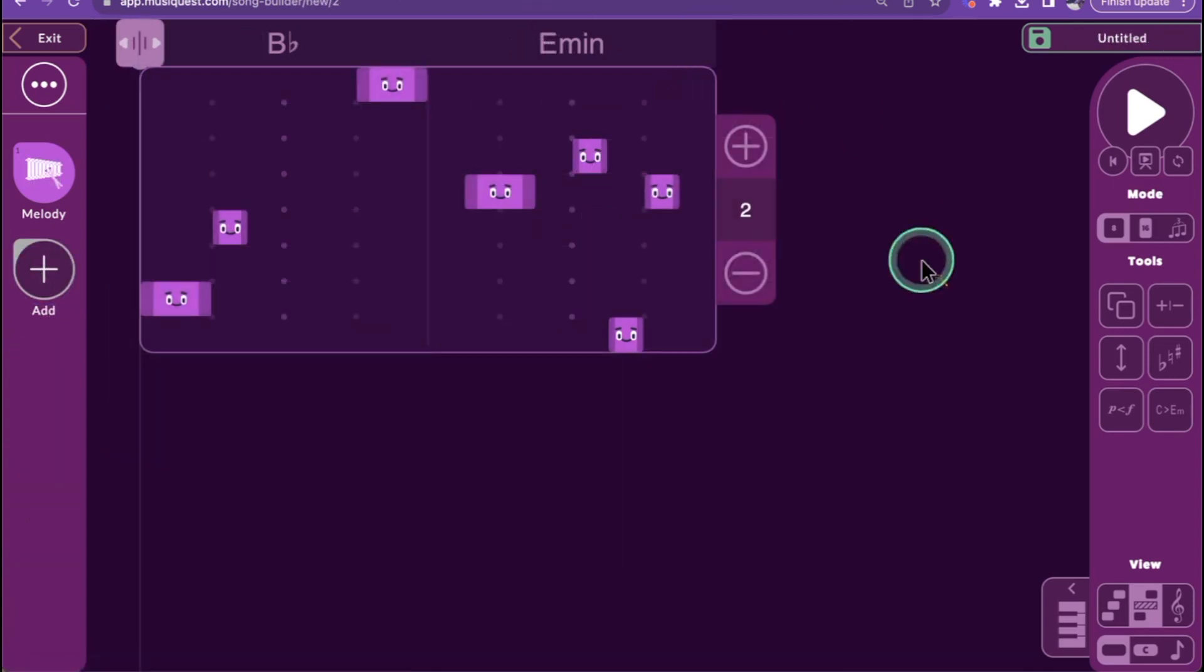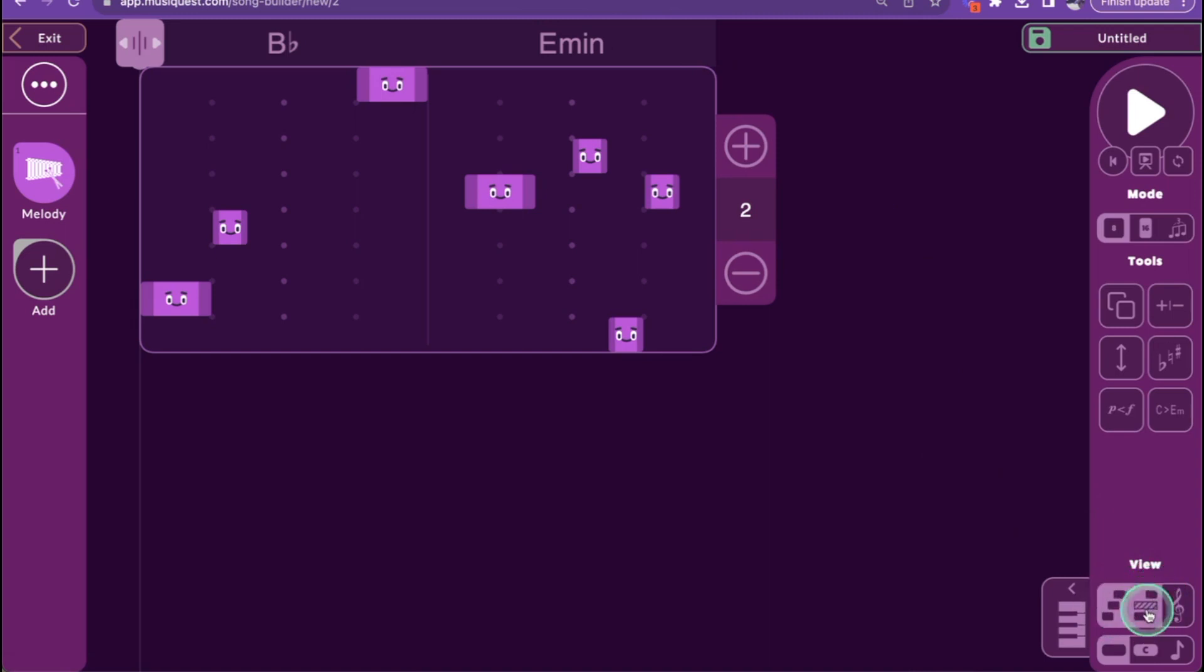If the instrument uses the diatonic setting, Advanced NoteGrid mode will not appear different from the regular NoteGrid view, since all pitches are available.